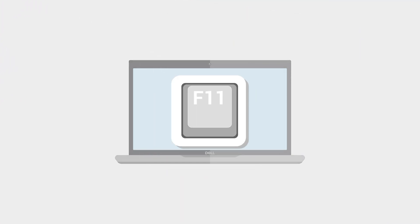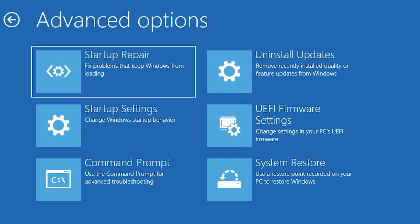On most systems, simply tapping the F11 key rapidly as the system starts up will take you directly to the menu.